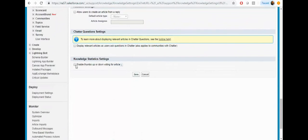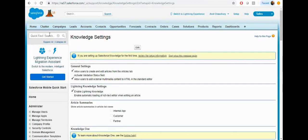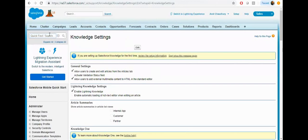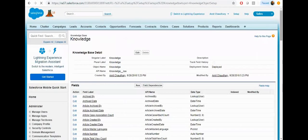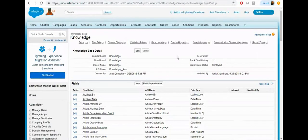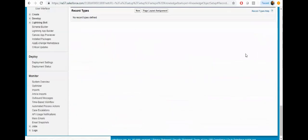You can also enable the thumbs up and thumb down voting for articles. Now my knowledge is enabled, so let's configure the knowledge. Click on the knowledge object setup and create a record type as a FAQ.